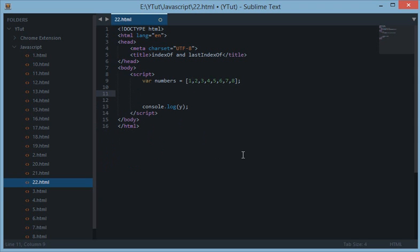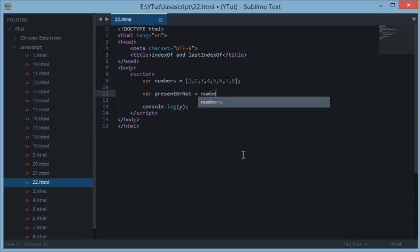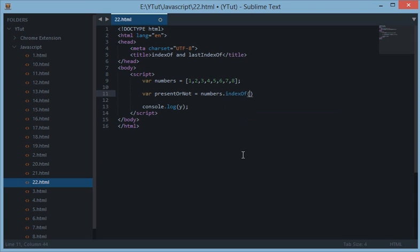So a shorthand of this loop would be using indexOf. So if I want to store the value whether the number is present or not, what I can do is numbers.indexOf and supply in the parenthesis the value I want to check against.